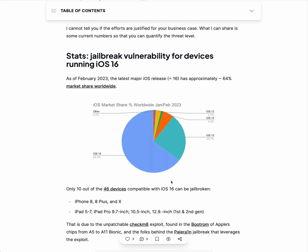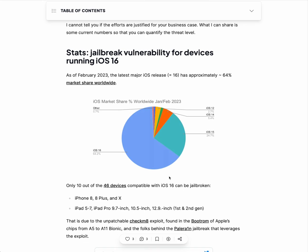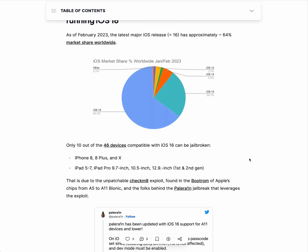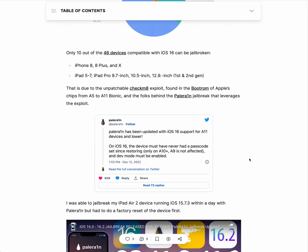In February 2023, the latest release is iOS 16, which has a market share of 64%. Only 10 out of 46 devices compatible with iOS 16 can be jailbroken, so that's a small number. There is only one known jailbreak available, which will still apply to older devices because it's based on an unpatchable exploit in the boot ROM of Apple chips.